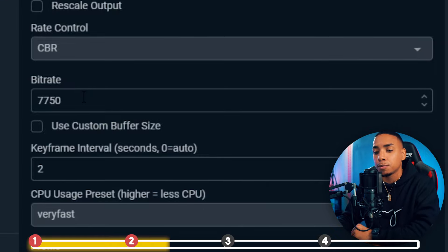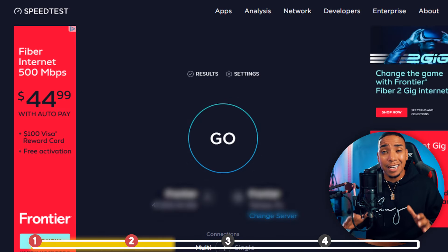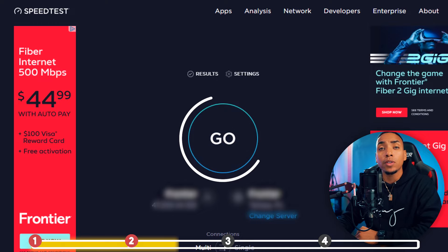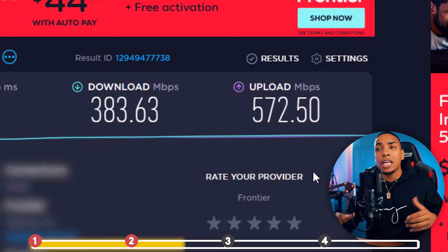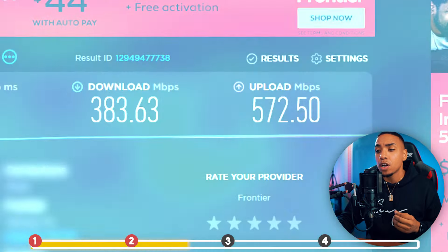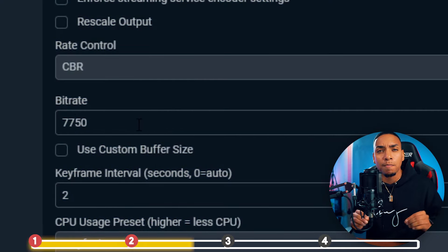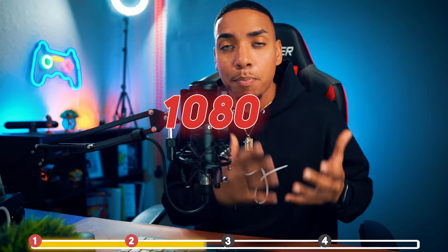The way to determine whether you can use that figure is based on your internet speed. Go to the description of this video, find speedtest.net, and hit Go — that will calculate your speed. You want your upload figure to be above 10. If it's above 10, you can easily use the 7,750 bitrate setting. Why such a specific number? It's a little pro tip: at that figure, regardless of whether you're a Twitch affiliate or a partner, you're going to get a 1080p-looking stream. It's a little hack to go ahead and share.